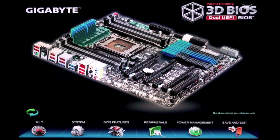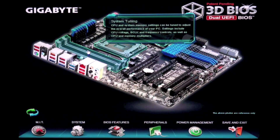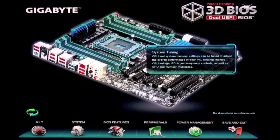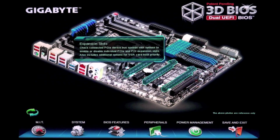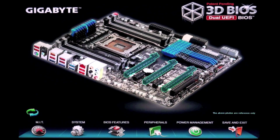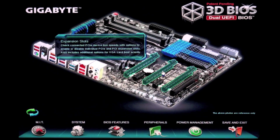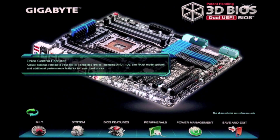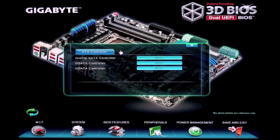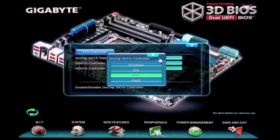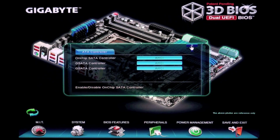As you can see, when I highlight over different sections of the motherboard, we're given information that tells us exactly what kind of settings we can change. So for example, if I go over here and highlight drive control features and click on that, you can see the SATA controller. My on-chip SATA controller can be set to IDE, AHCI, or RAID, just as you would normally in BIOS.